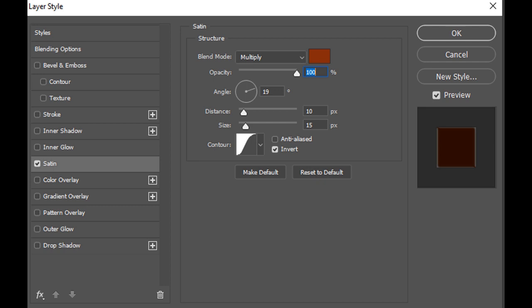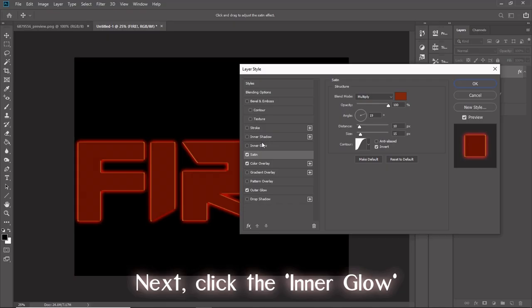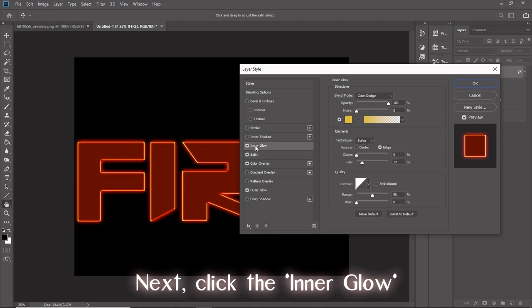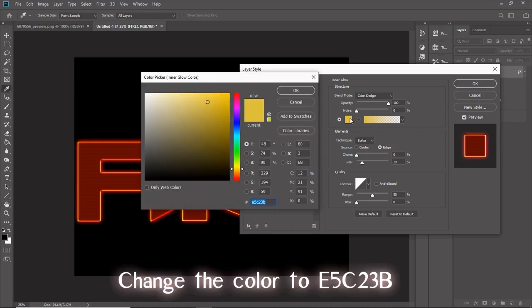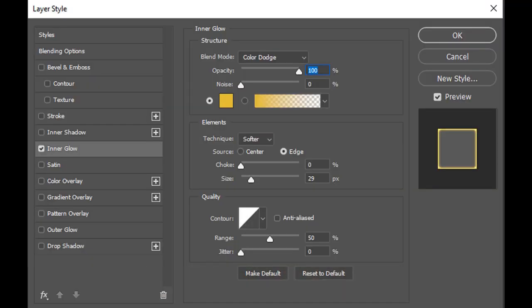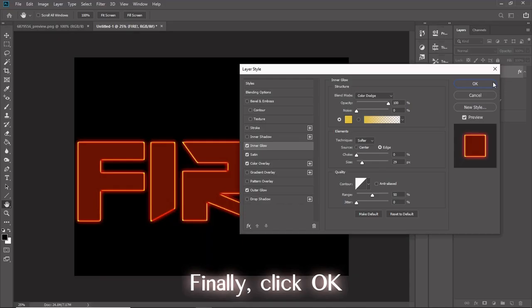Next, click inner glow. Change the color to E5C23B. Set the blend mode to color dodge, opacity to 100%, noise 0%, technique softer, source edge, choke 0%, size 29 pixels, contour diagonal edge, range 50%, jitter 0%. Finally, click OK.